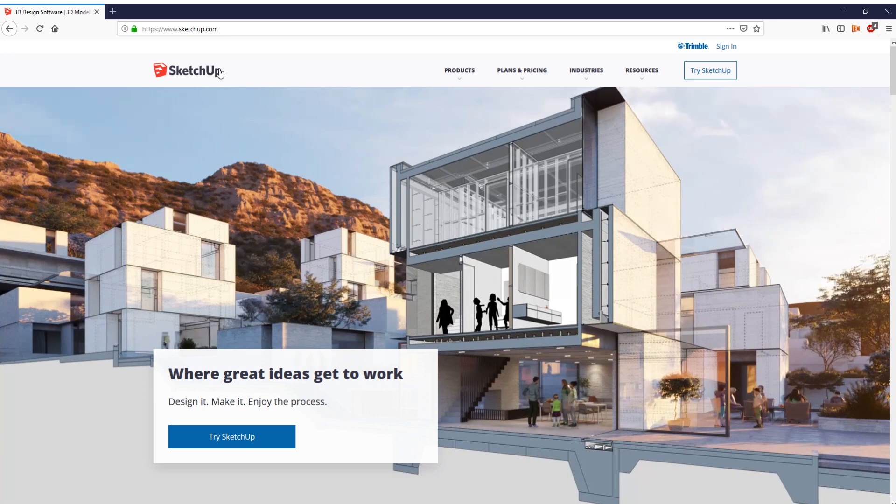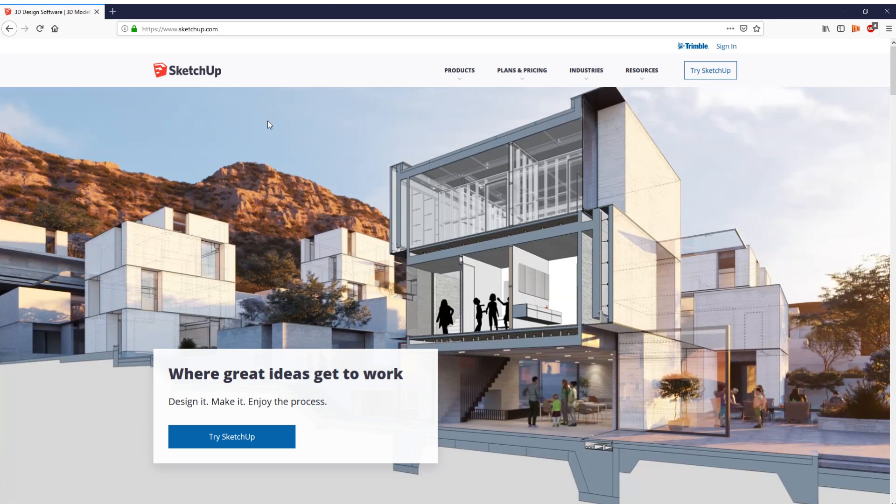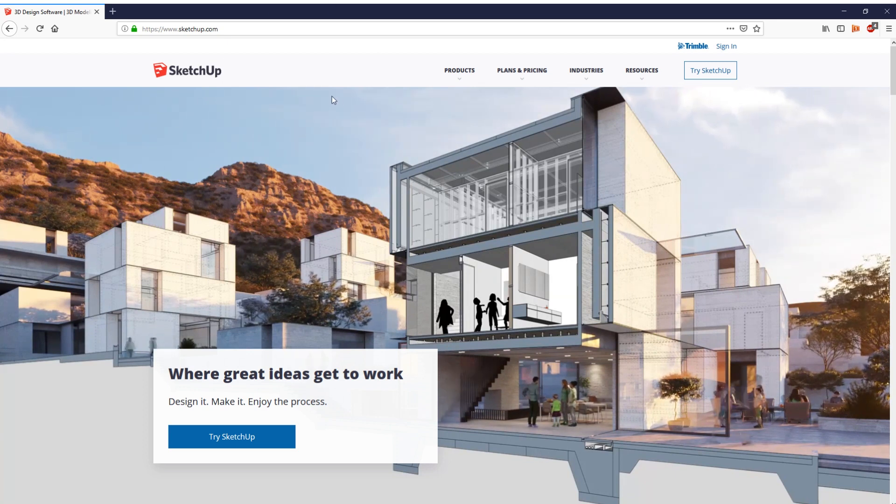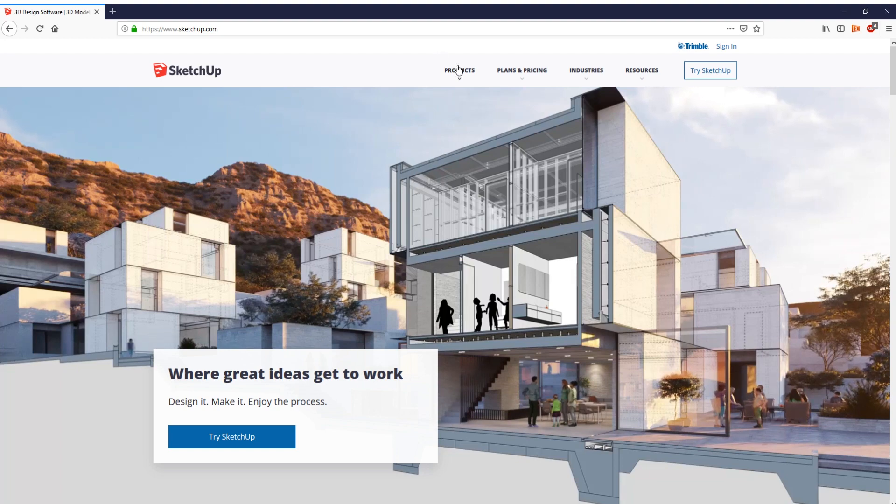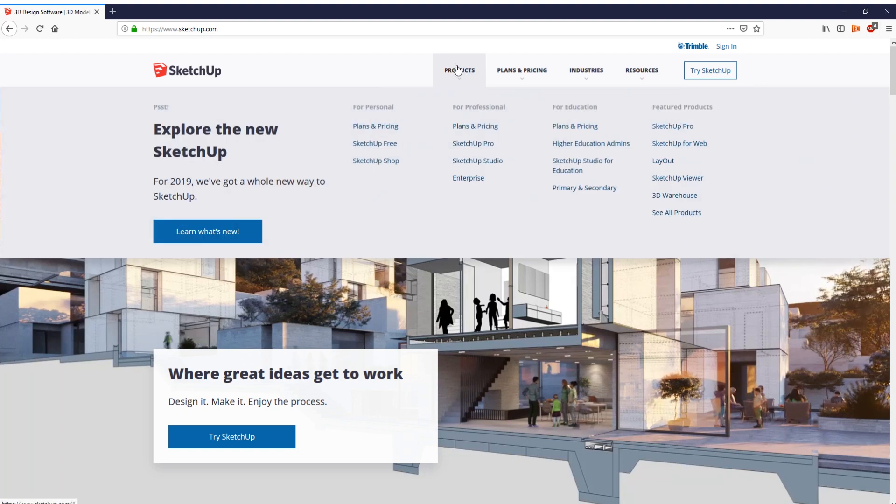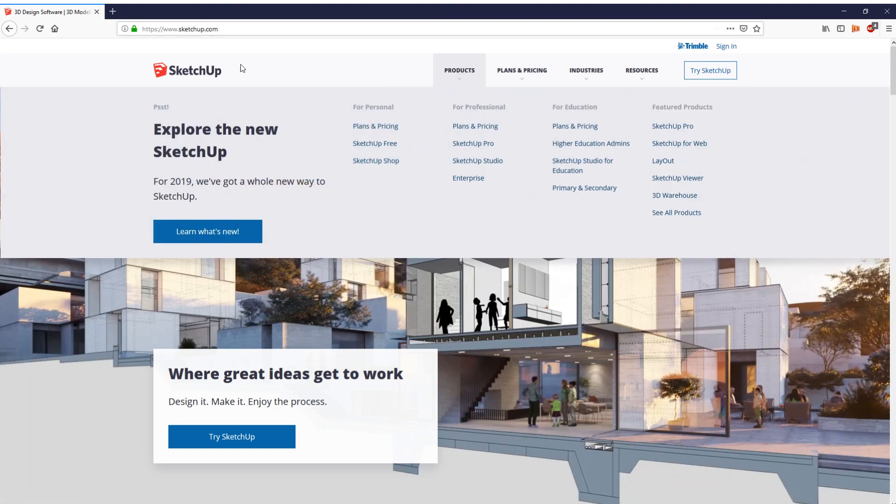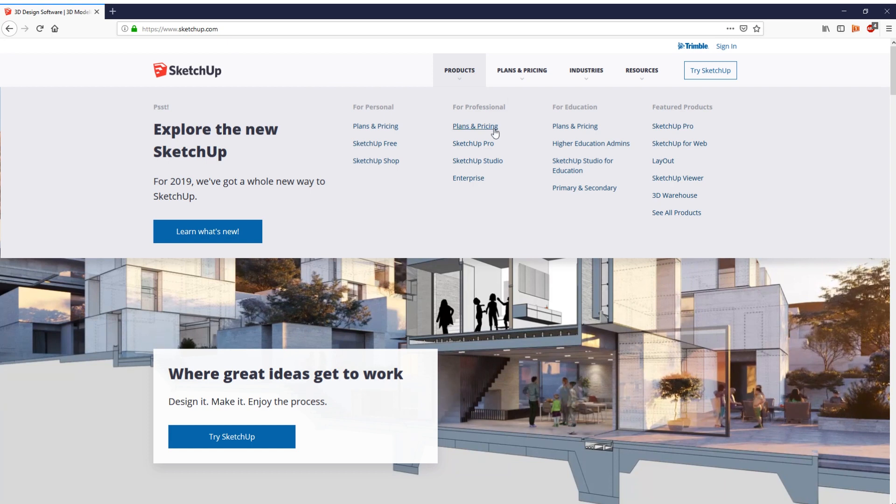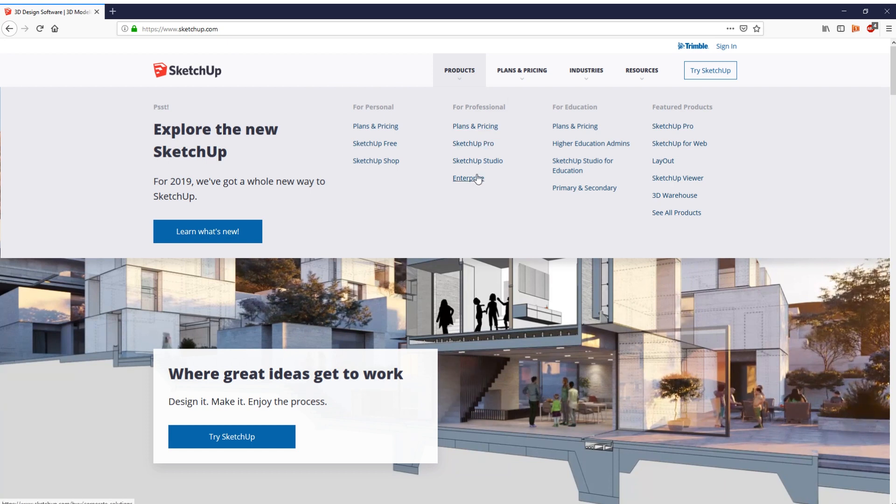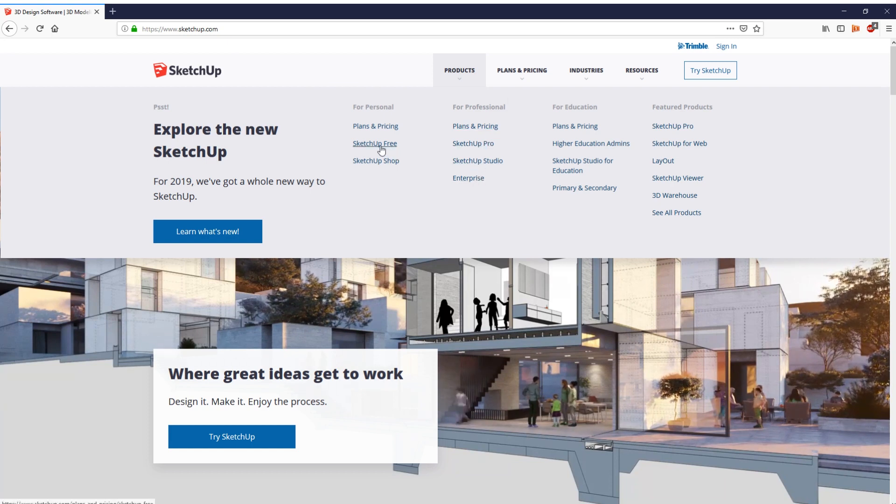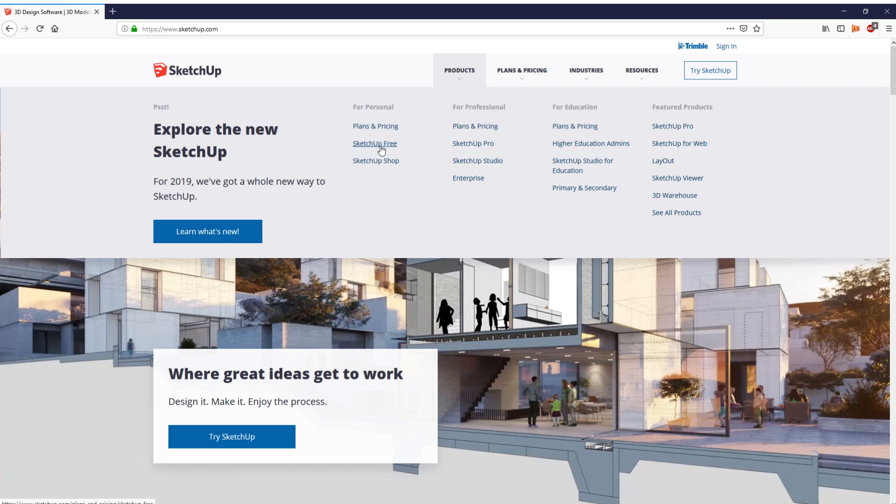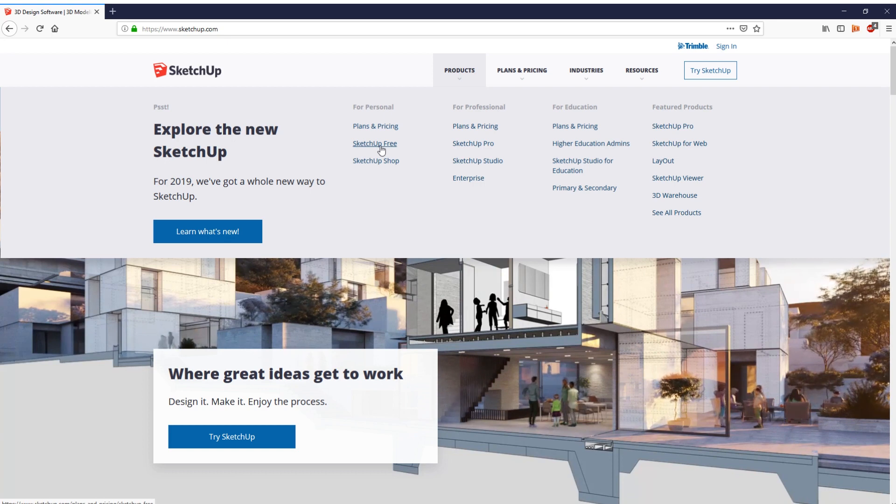Now I will be using the same program I used back then, SketchUp. It's a free 3D design program as you can see it, you can get it at SketchUp.com. It does have paid Pro Studio programs and whatnot but we'll be using SketchUp free because it's enough for your needs, for my needs at least.